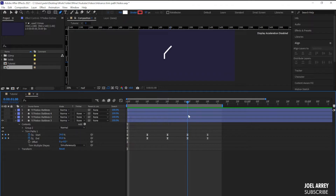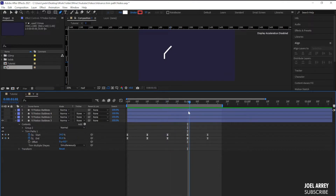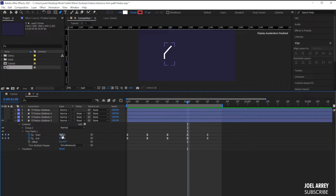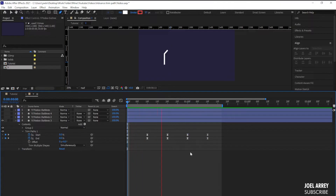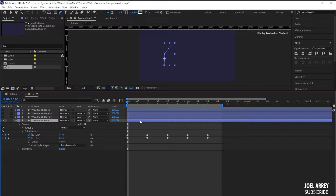Looking at the playback, this keyframe doesn't work very well — after a certain point it needs to go up and then come back down. I adjust the keyframe value upward and then bring it back down. Playing it again — that looks better.